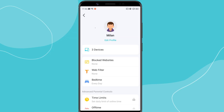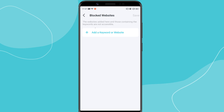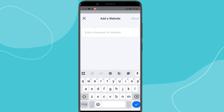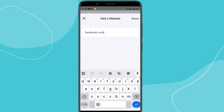Now that we have created a profile and assigned your child's devices, let's configure the parental control settings. First, tap Block Websites. This feature works like a blacklist — the websites you enter here will be blocked. For example, if you don't want your child to access Facebook, type Facebook.com and tap Save.